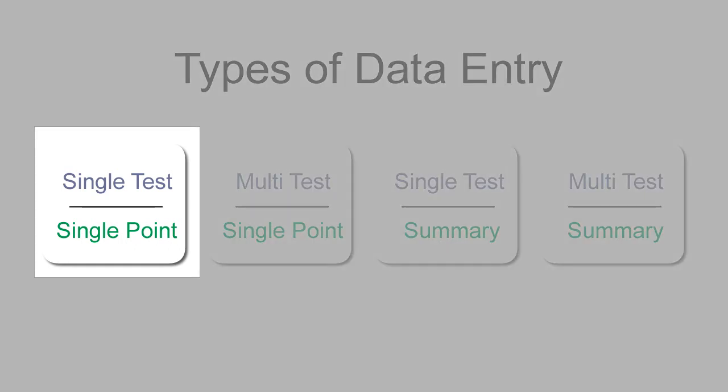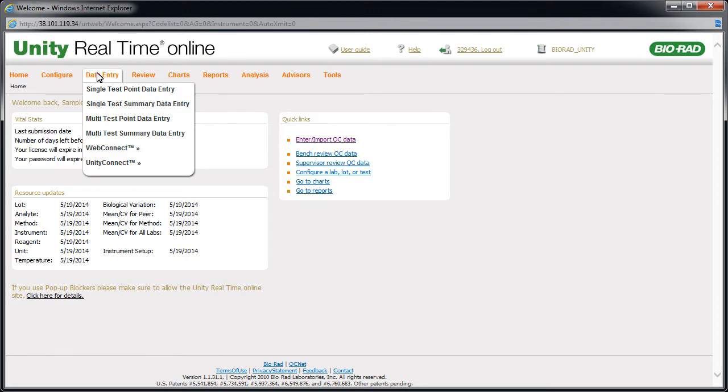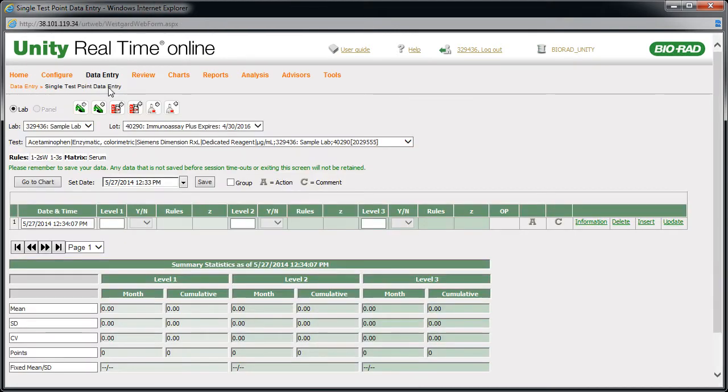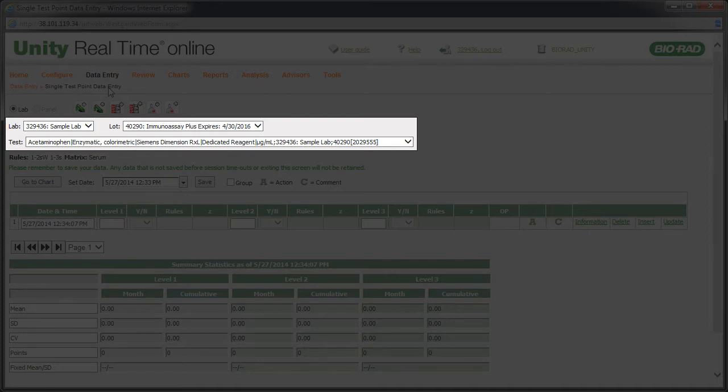Let's take a look at our first option. Point to data entry and click single test point data entry. The data entry screen appears. Select the lab, lot, and test you want to enter data for.